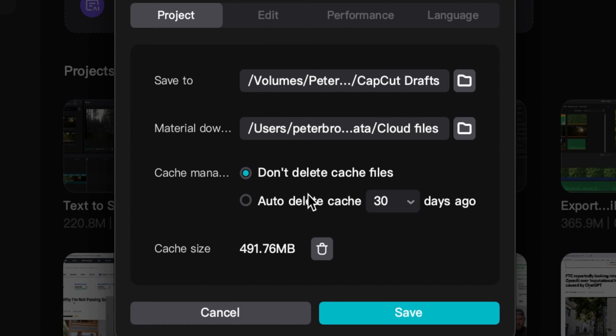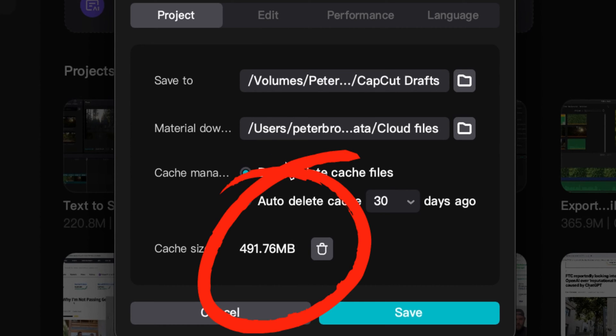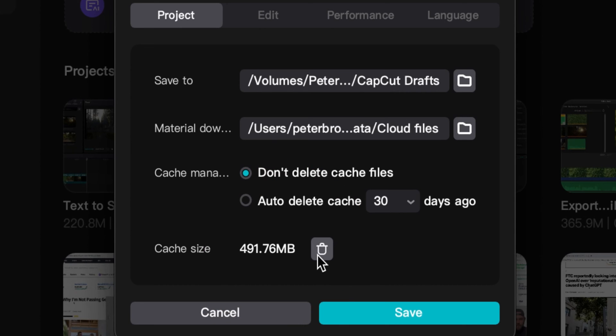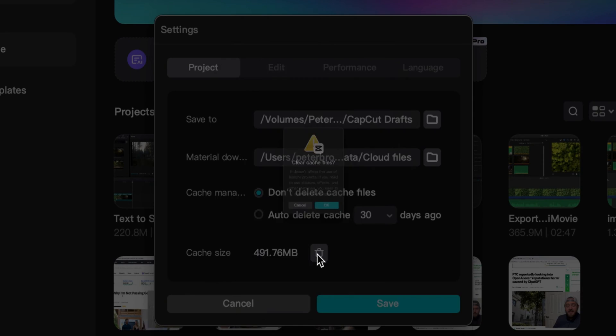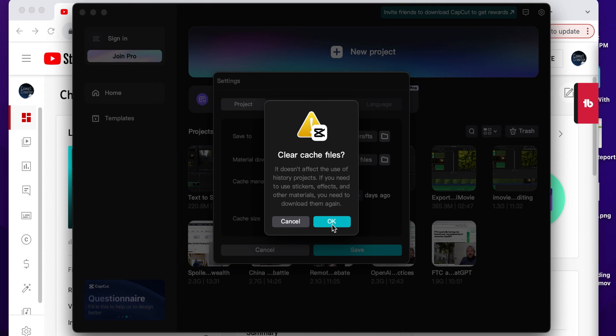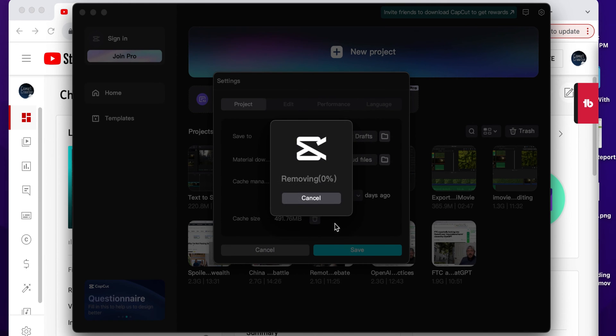Sometimes on my settings here I have 'don't delete the cache files,' but sometimes your cache files right in here on the main section is too big and it's causing a lot of issues. So I can go in here and actually click delete and go ahead and click okay.